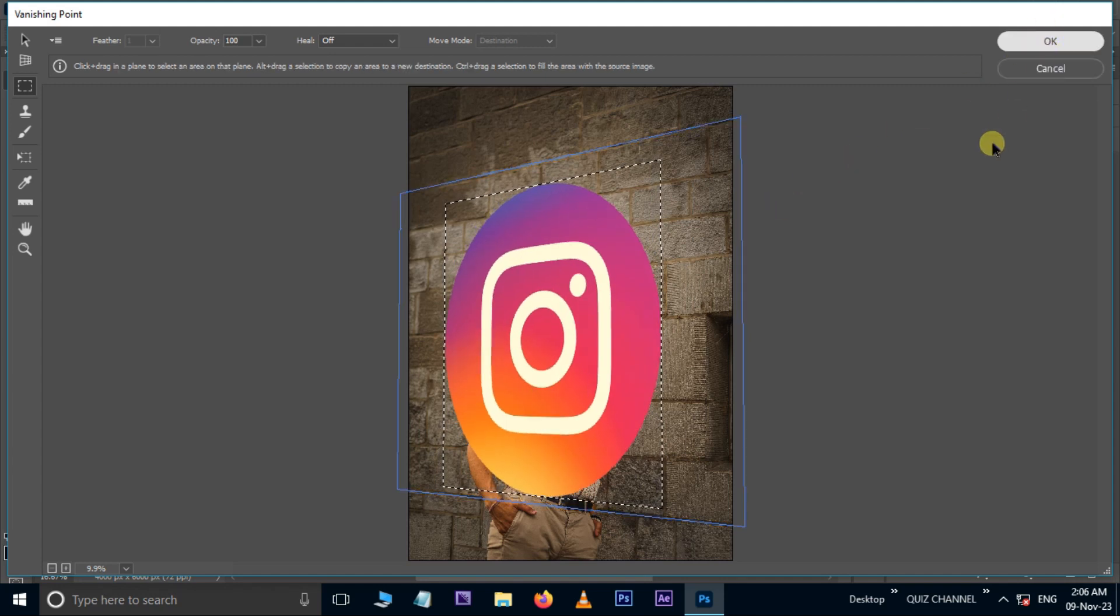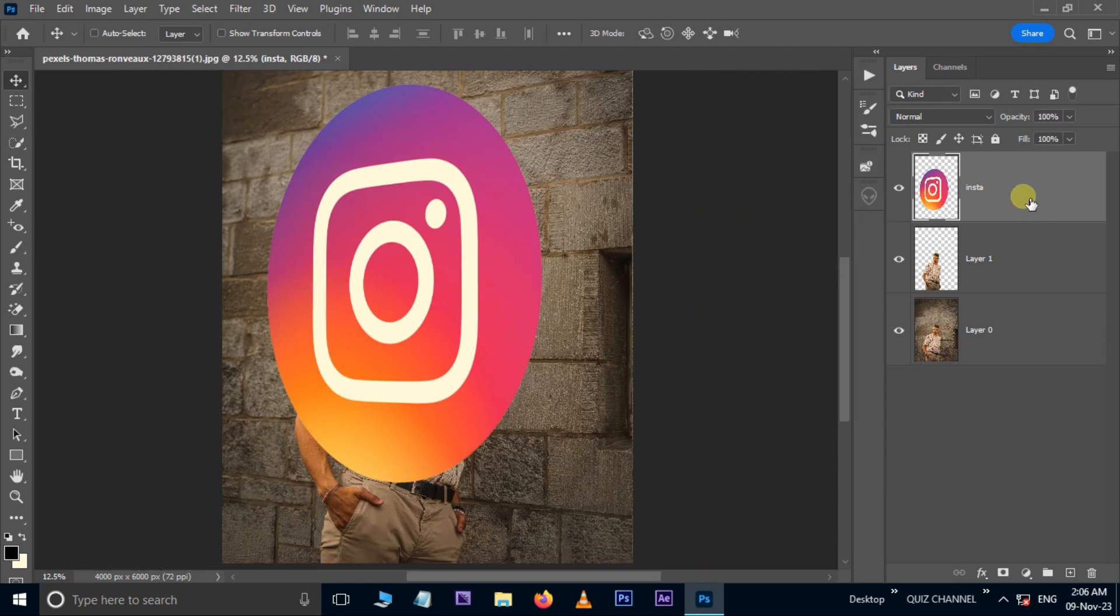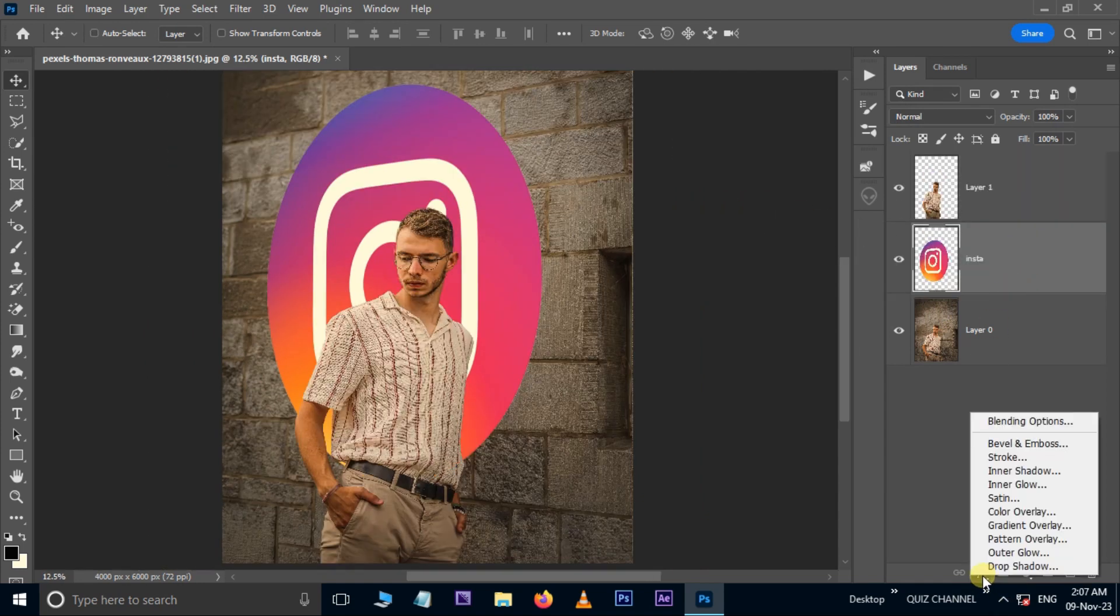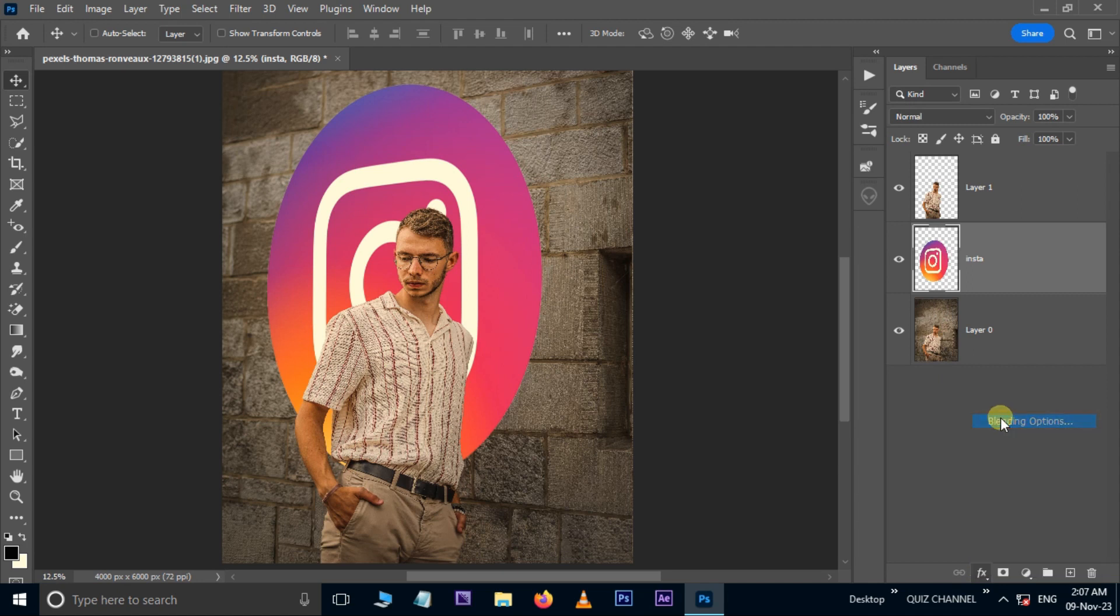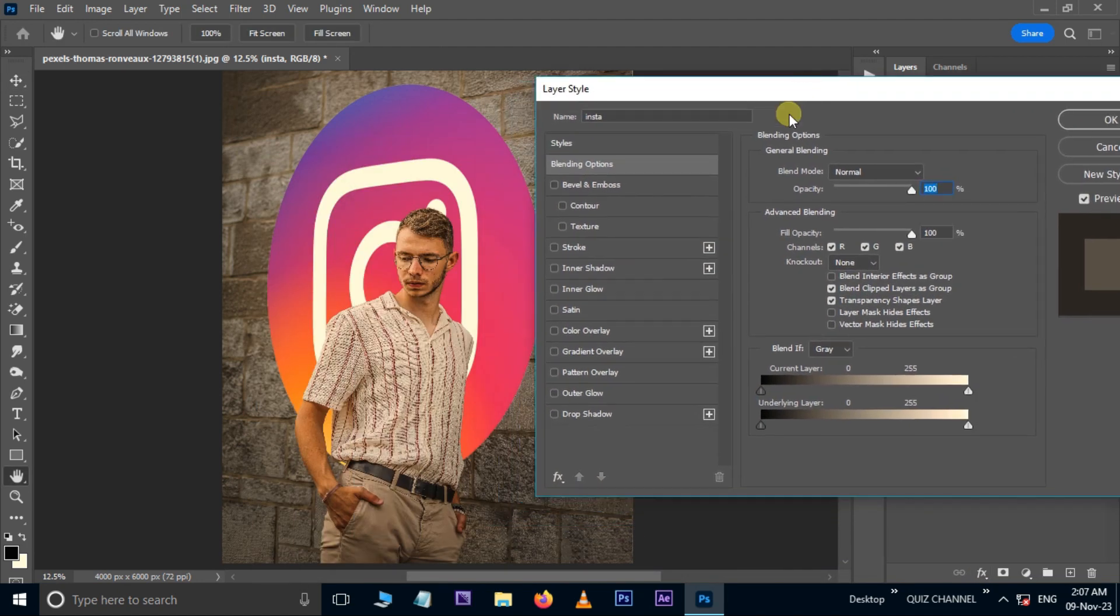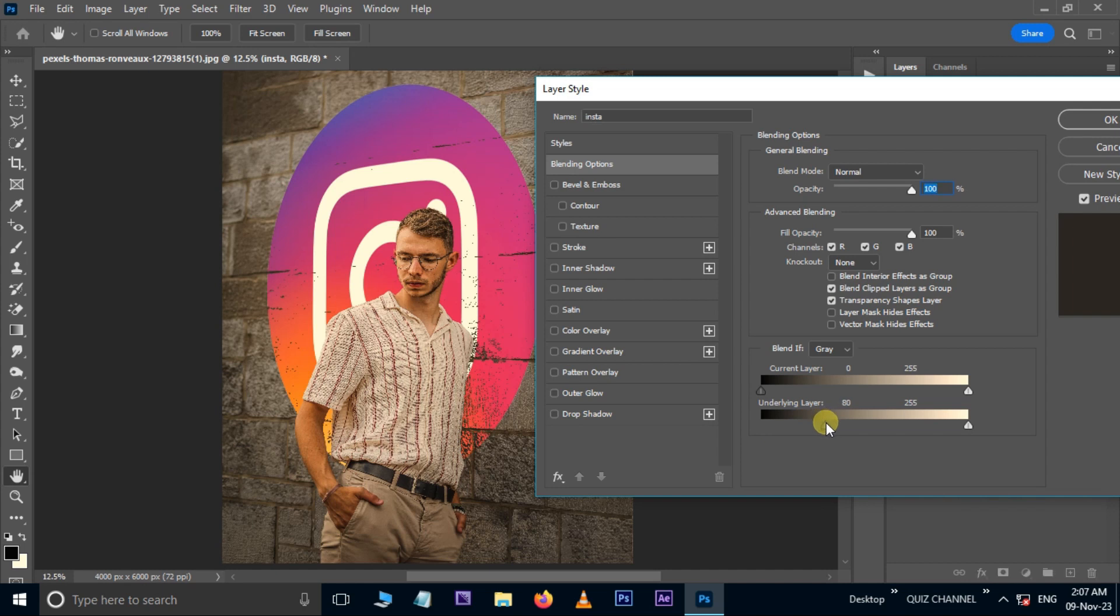Move this layer to the bottom. Now go to Layer Styles, open Blending Options. Here adjust the underlying layer inputs like this. Press OK.